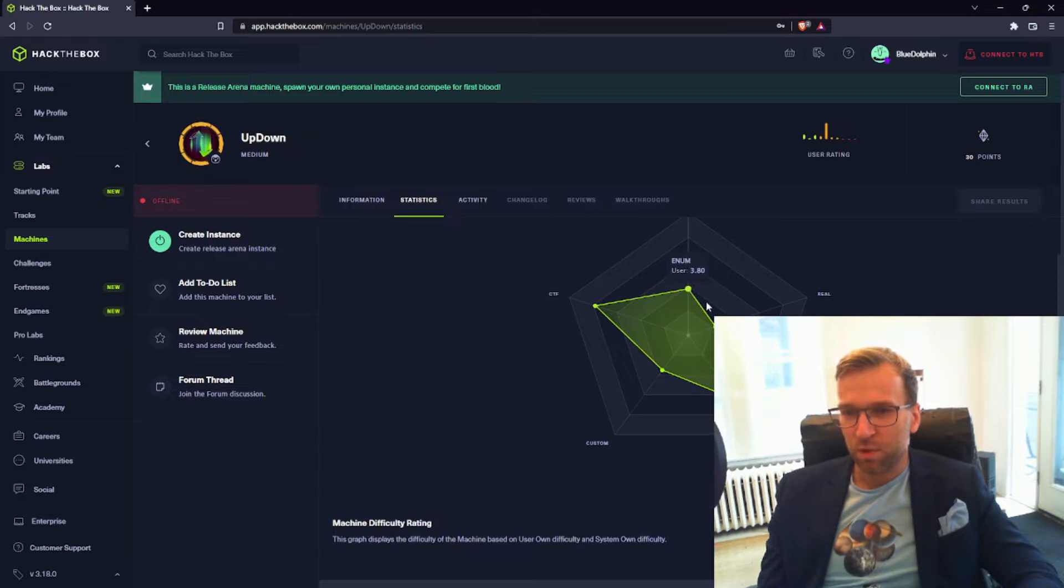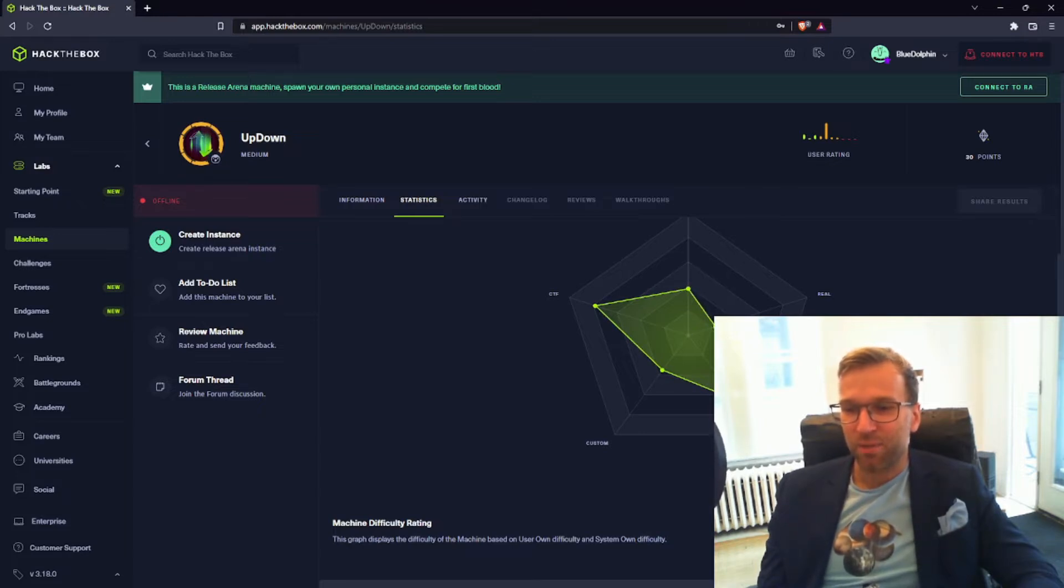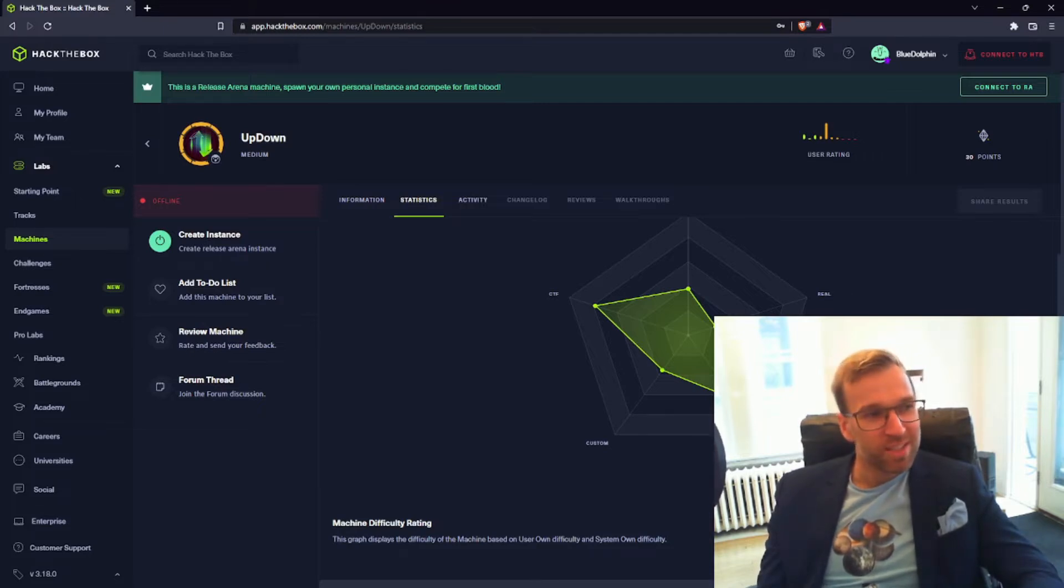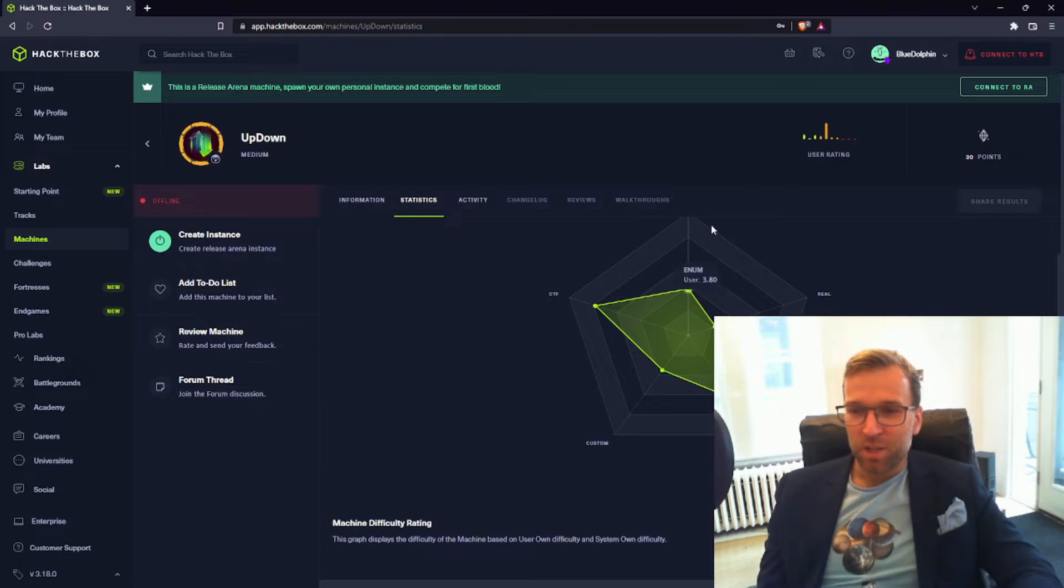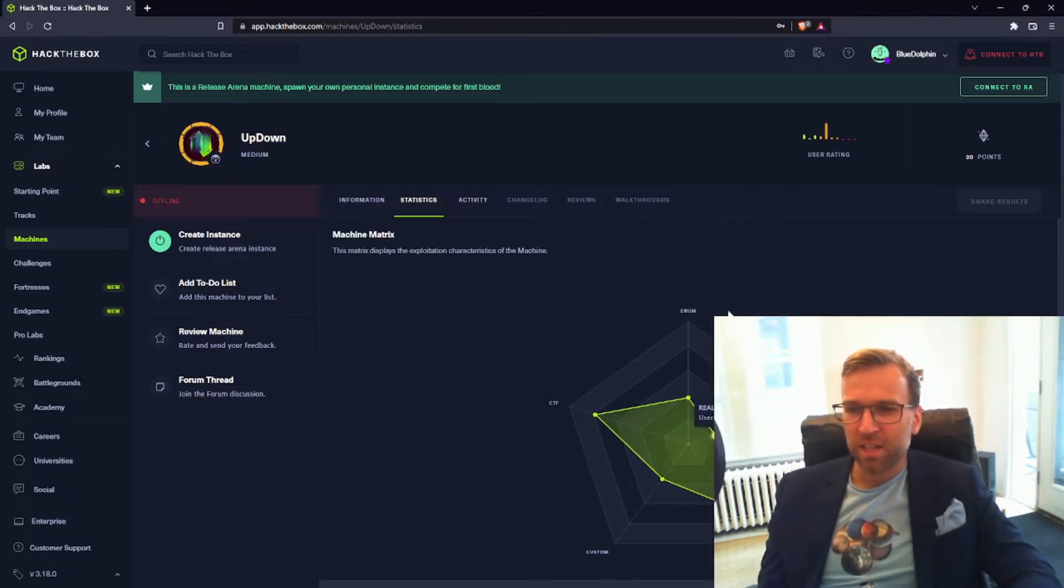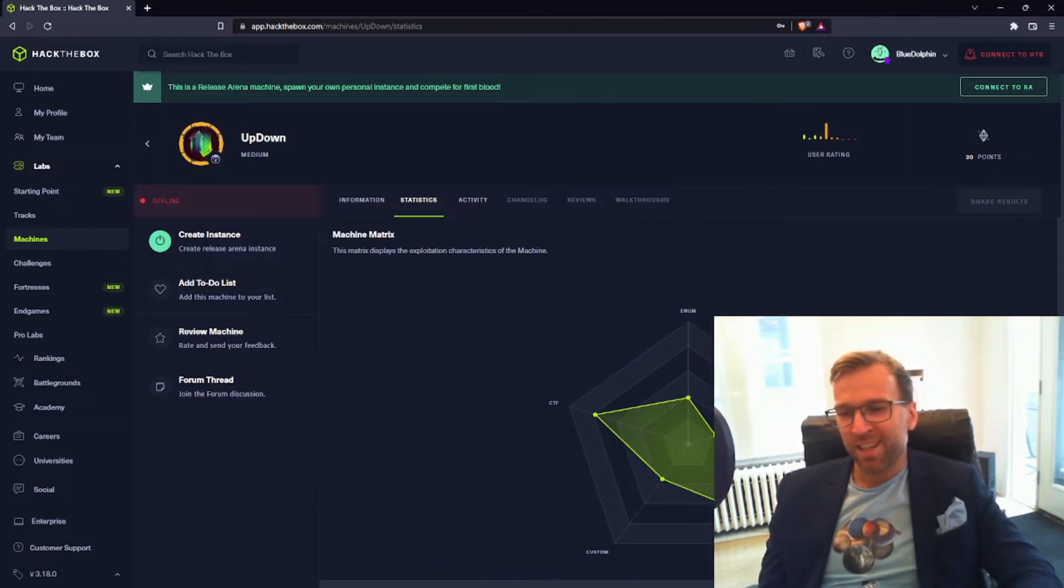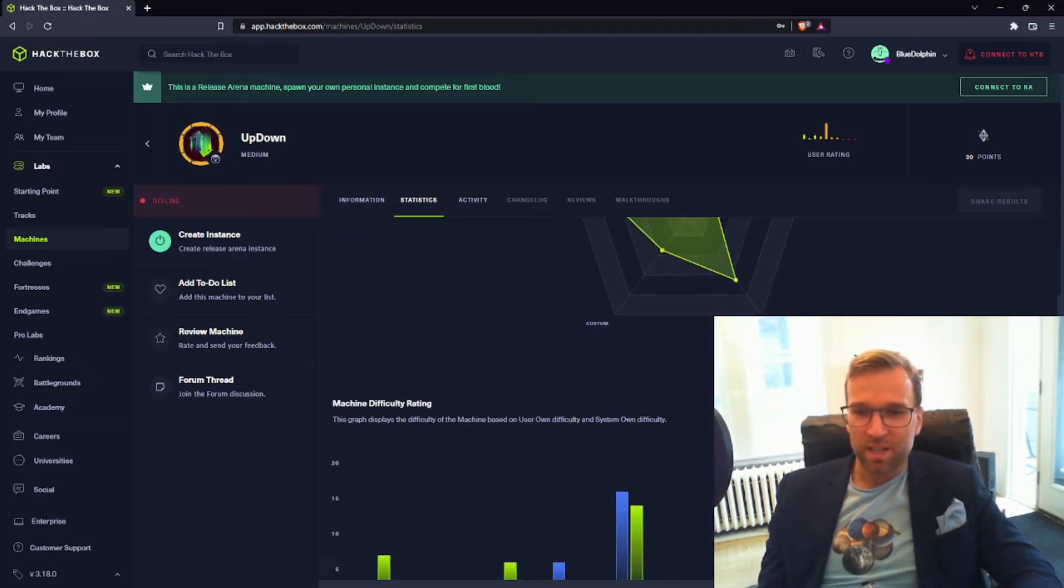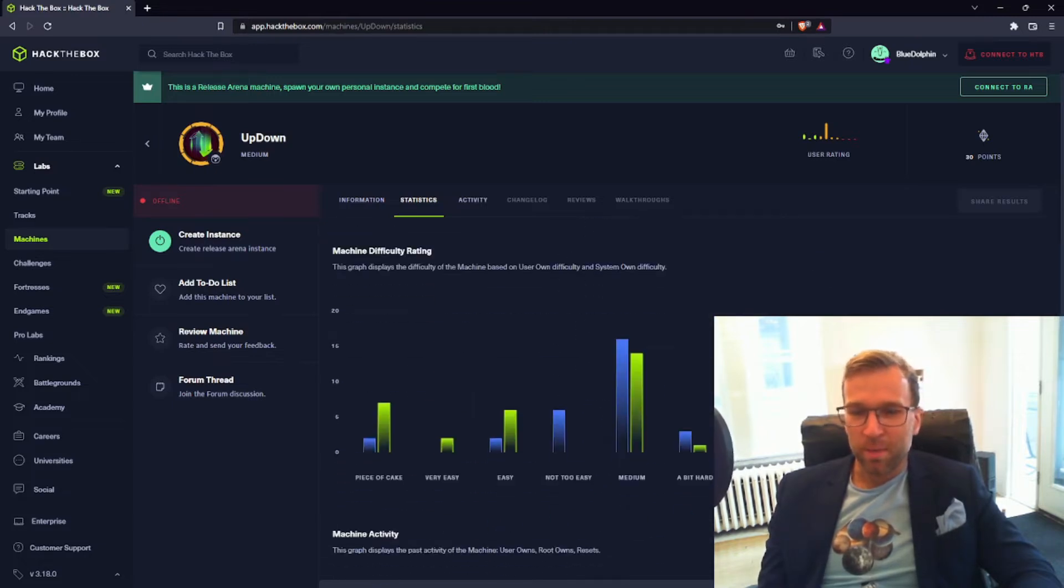I can't seem to hover over it. That's weird, but that's fine. Oh, there we go, a 6.5. Okay, so this box has a CTF-like element to it and then a CVE to it, and it looks like a few ratings towards enumeration and not so much towards the real side of things.